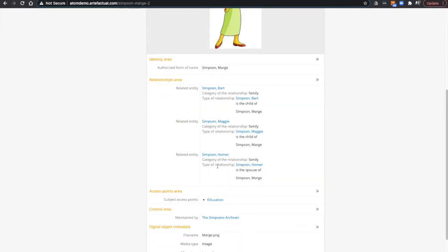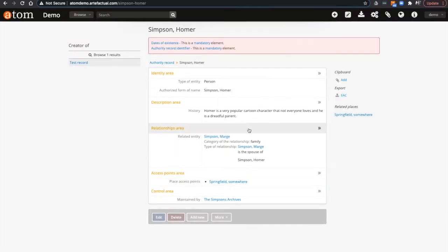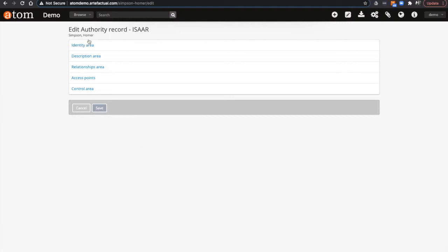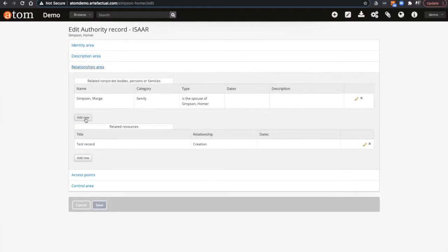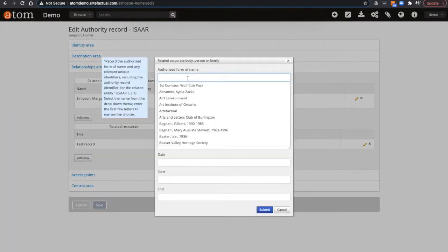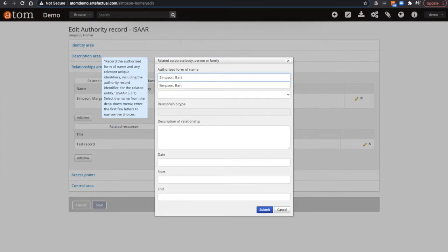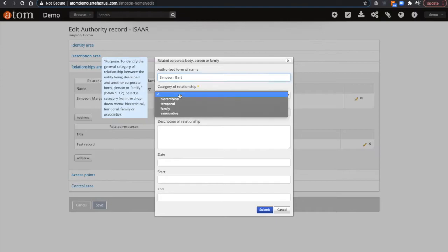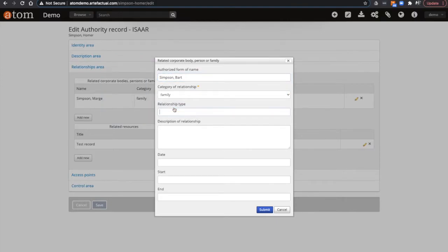If I click on Homer Simpson's name and view his record, I can see that right now she is his only relationship. If I go into edit, I can go to the relationships area and add a new relationship. In this case, if I add Bart Simpson, I can add him as a family relationship to Homer Simpson and make him the child of.